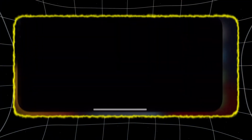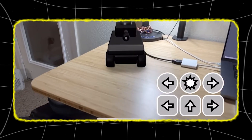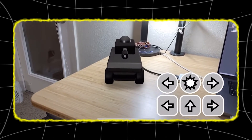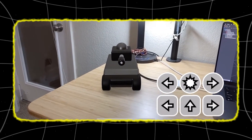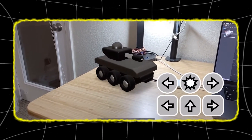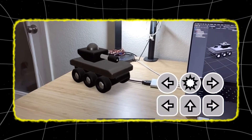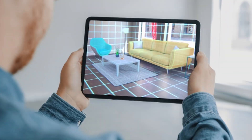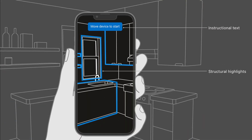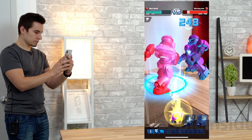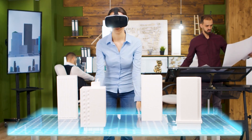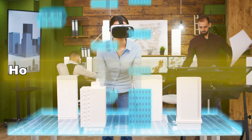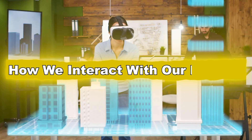AR on iOS allows you to use your iPhone or iPad to overlay digital objects and information onto real-world environments. Whether it's rearranging furniture in your living room, navigating complex spaces, or interacting with characters in AR games, this technology brings a new dimension to how we interact with our devices.